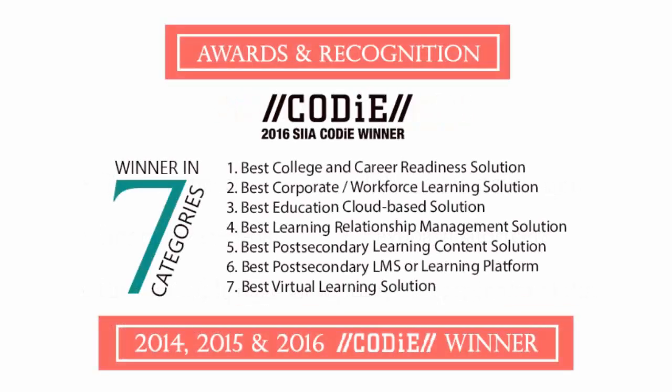uCertify's expertise has been recognized worldwide. uCertify has won SIIA CODIE Awards 2016 in seven categories.